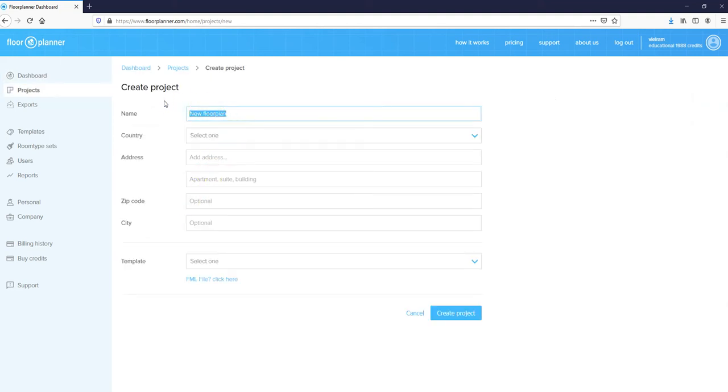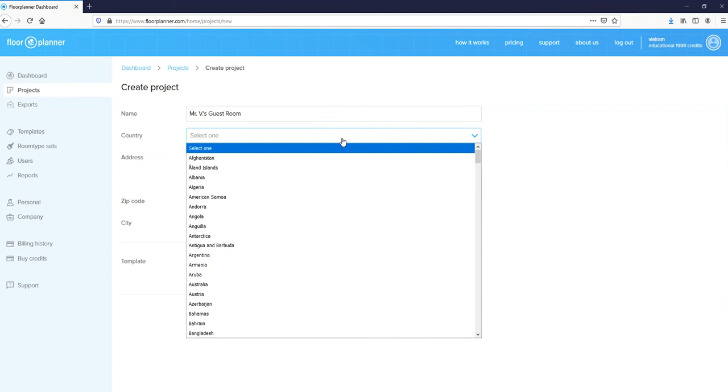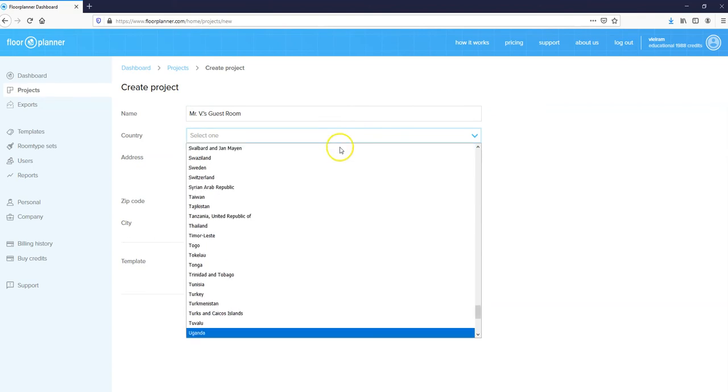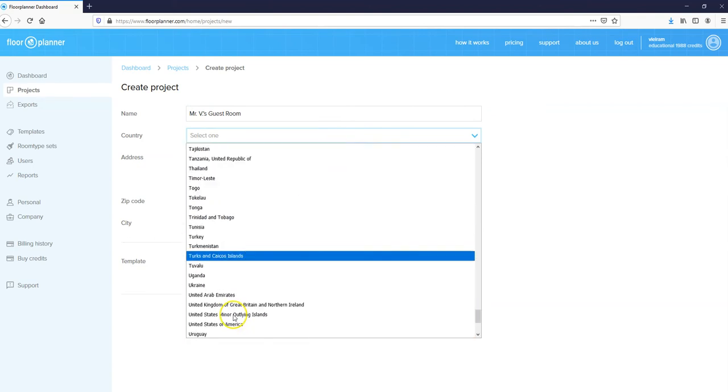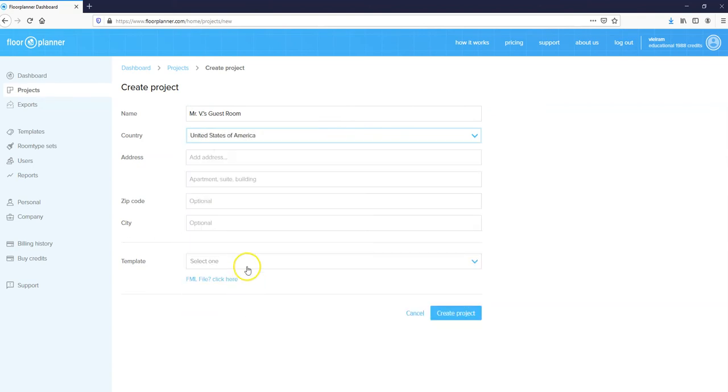Make sure you put in your name. I'm going to put in my name and then a description of what you're doing. In this case, I'm putting in my guest room. For you, it will be your bedroom. Select your country. If I pull this down and type a U, I'll go right down to the U's and select the United States of America, and then click create project.